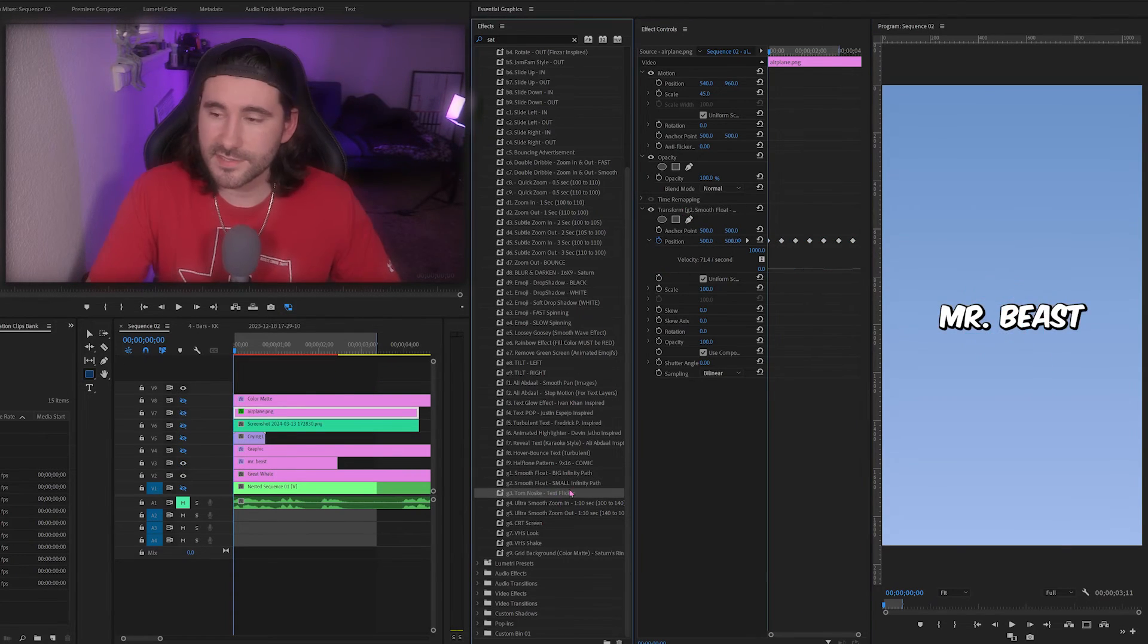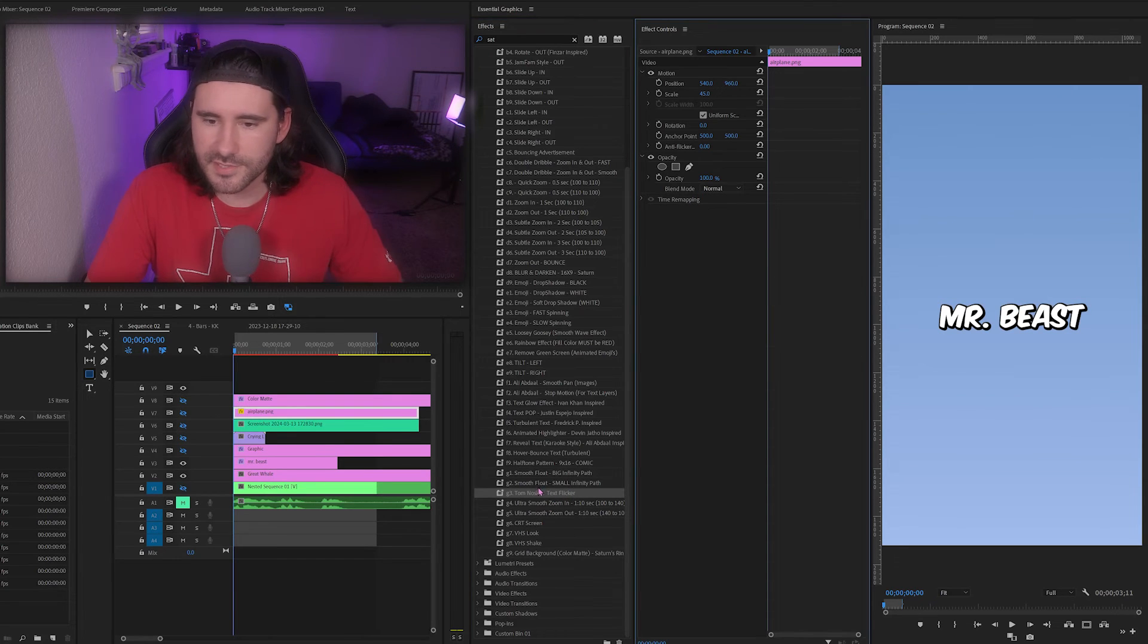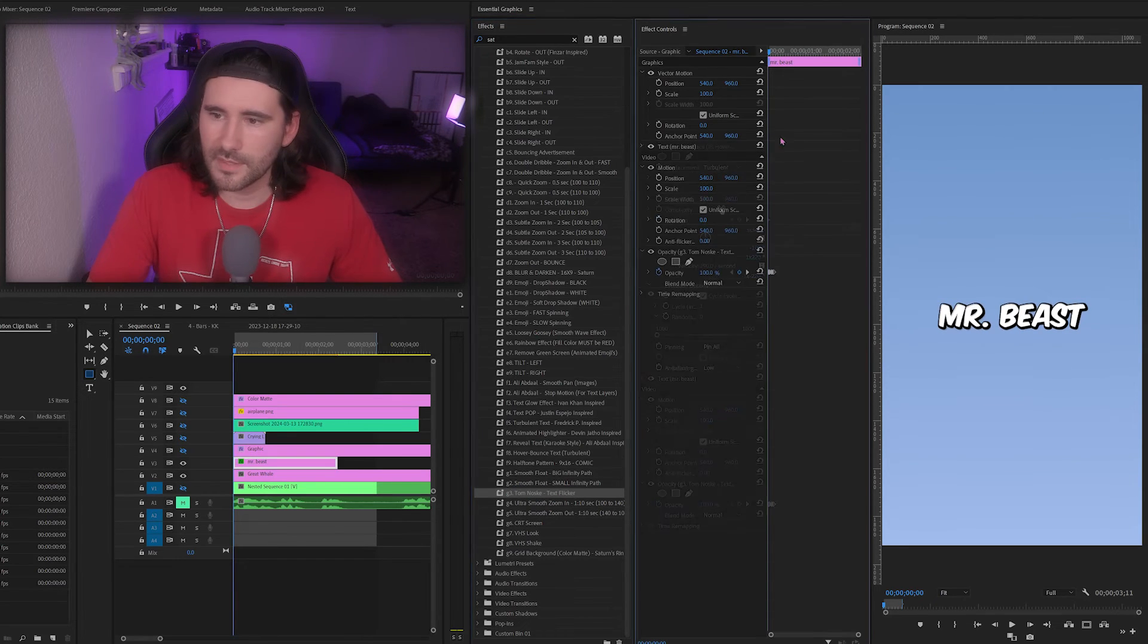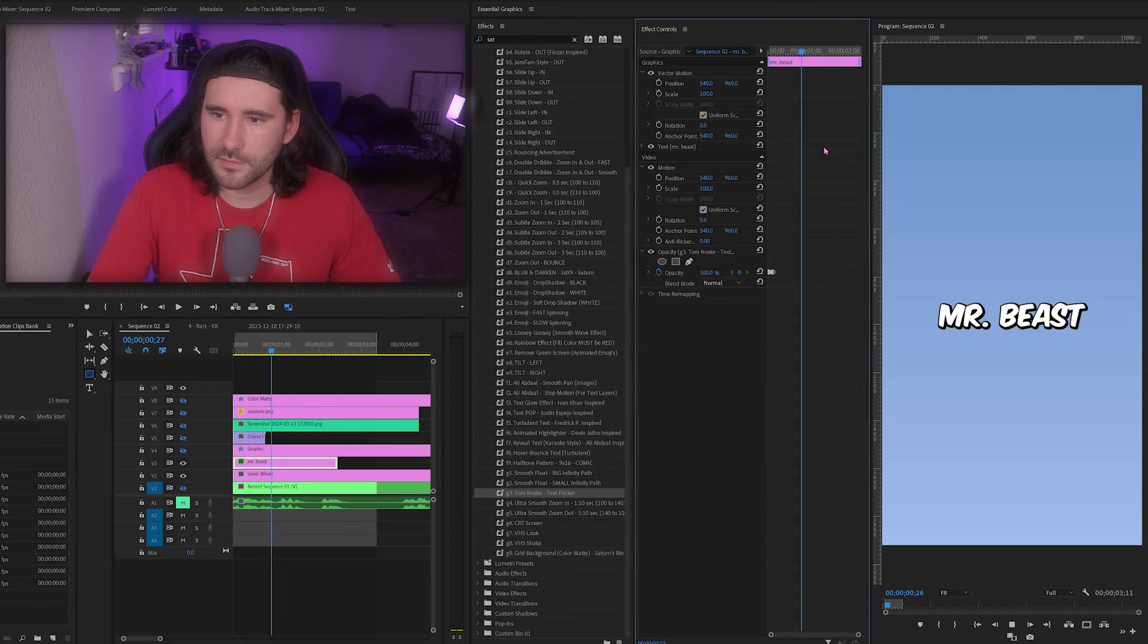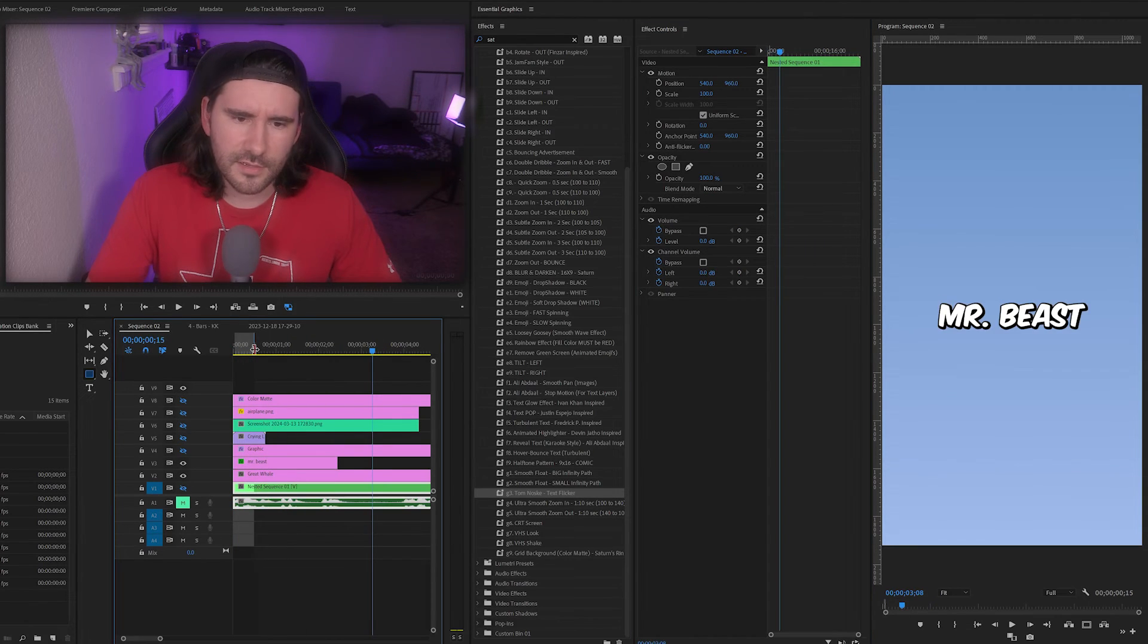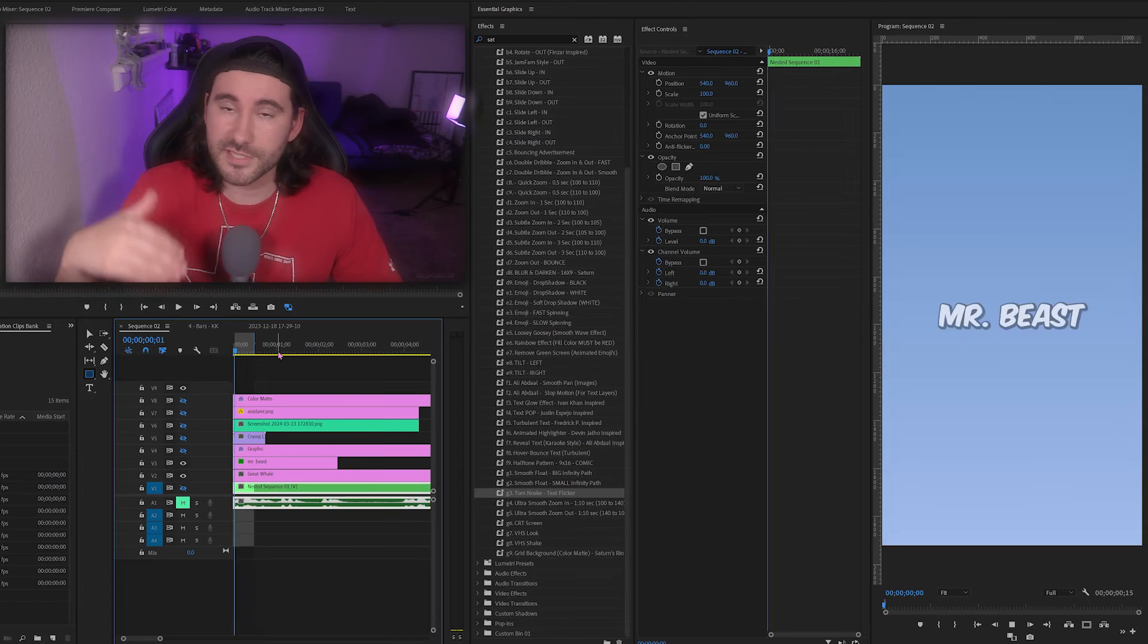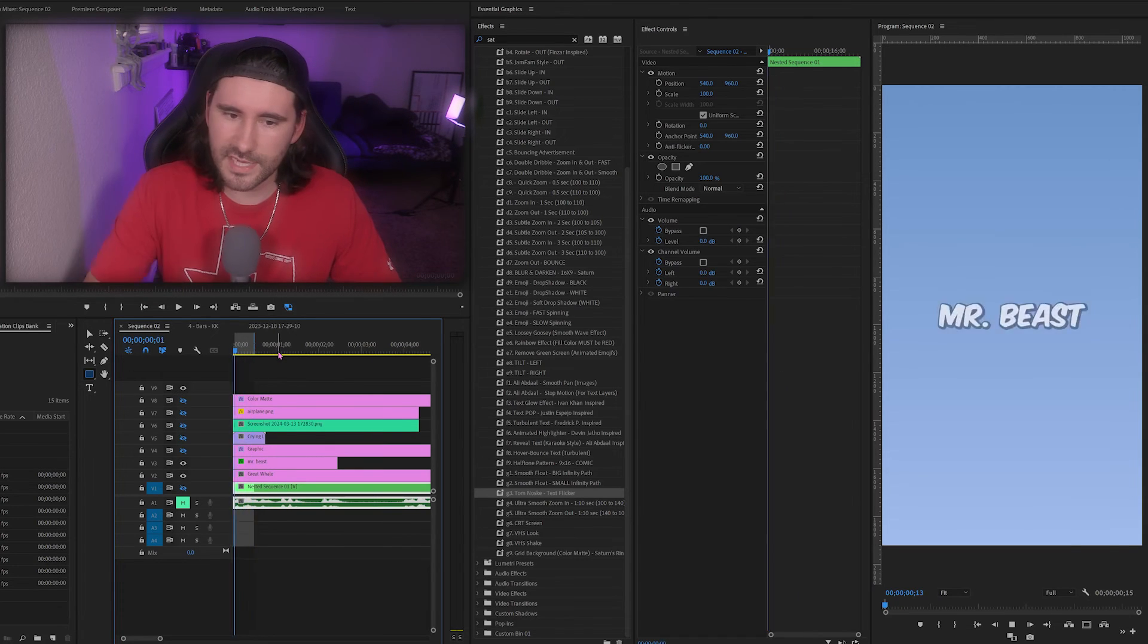Next is Tom Nosk text flicker. I'm going to use this text preset, put on MrBeast text, and then you'll see it flicker in just like that. Really subtle stuff, but you can kind of compound this with some sound design to kind of sell it of what's happening.